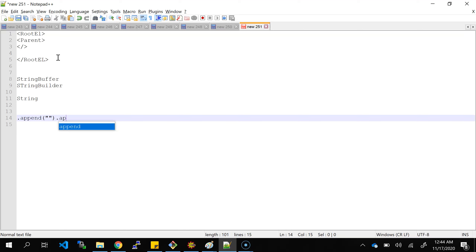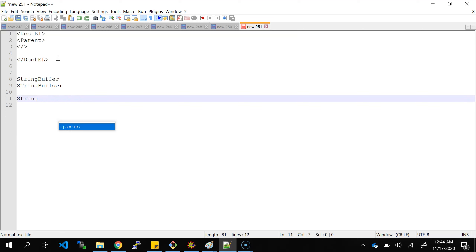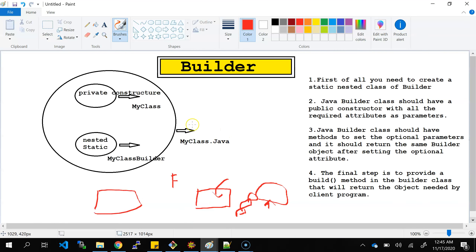These two Java classes — StringBuffer and StringBuilder — are purely based on the builder design pattern. So building the object step by step is basically what the builder design pattern is.